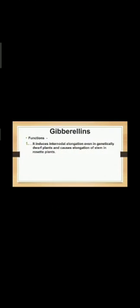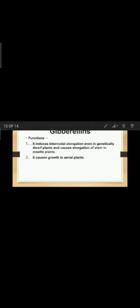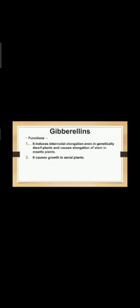Next one is gibberellin and its functions. It induces internodal elongation even in dwarf plants and causes elongation of stem in rosette plants. It causes growth in aerial plants. It breaks dormancy of buds and seeds. It induces parthenocarpy. Both gibberellin and cytokinin can delay aging. It promotes maleness in monoecious plants.